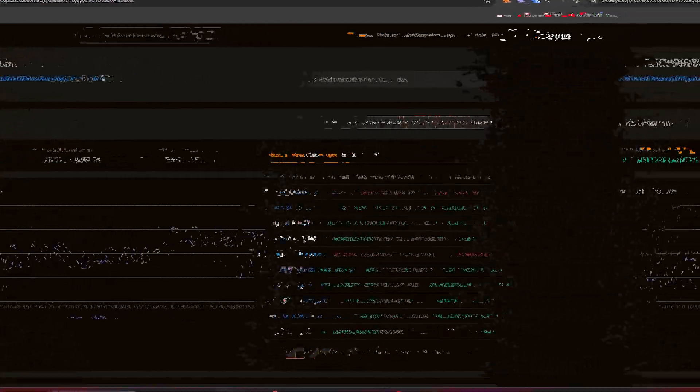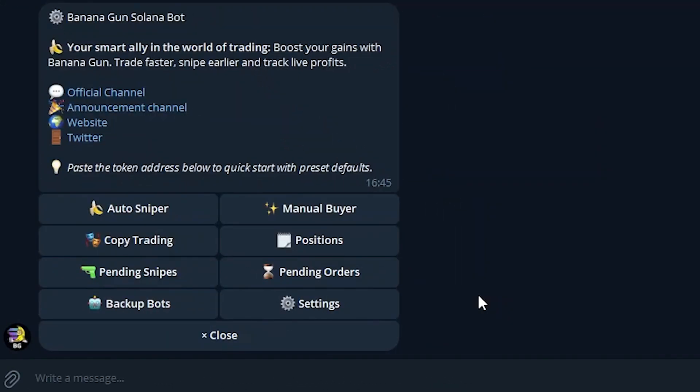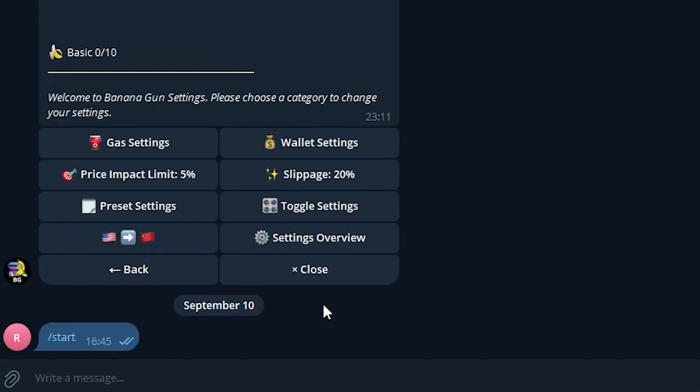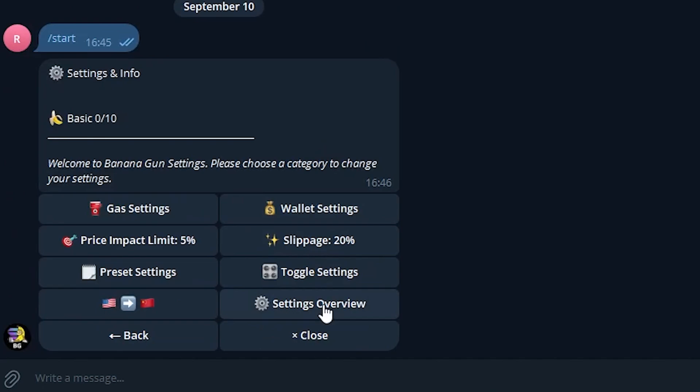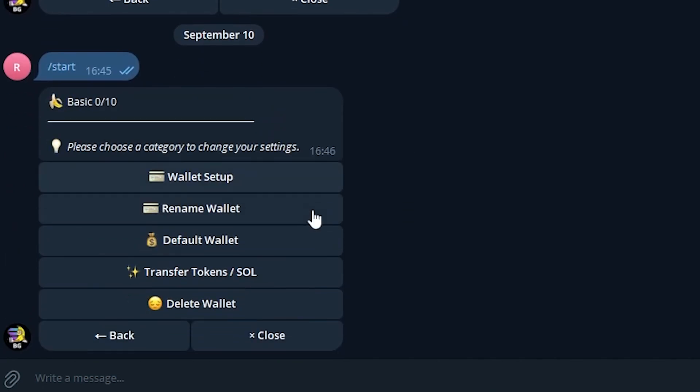Once we've chosen the wallet to copy, we go to our Banana Gun bot. You can find the link to it in the comments. Now, the second step, setting up the bot. Go to Settings, then Wallet Settings, and Wallet Setup.